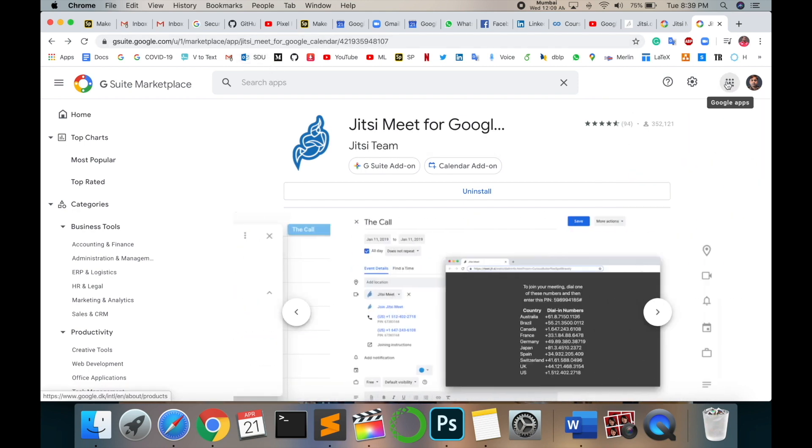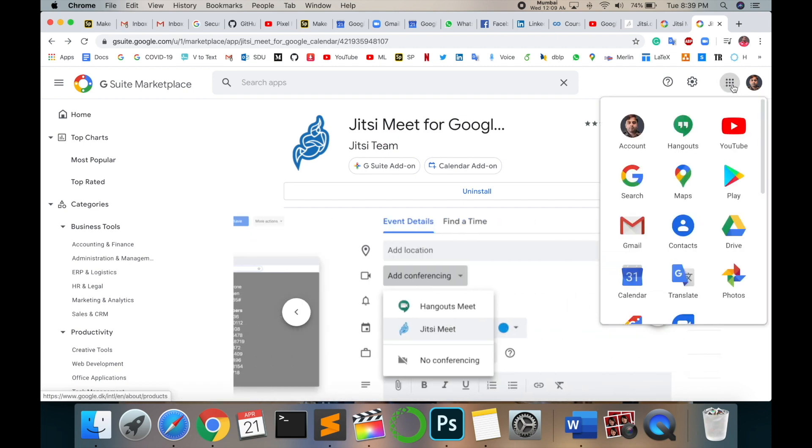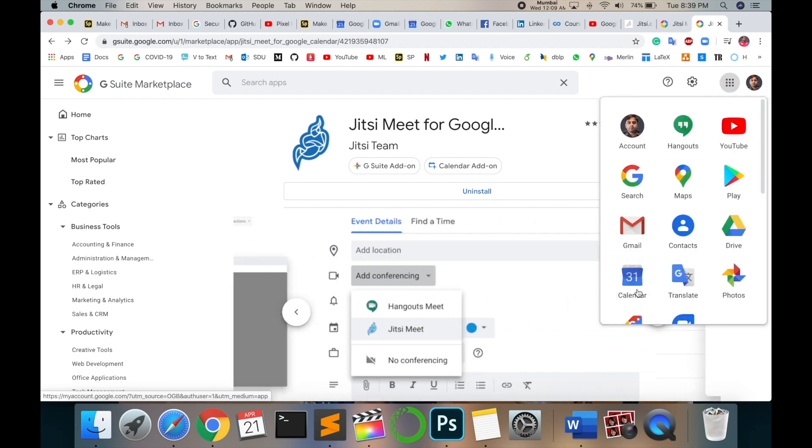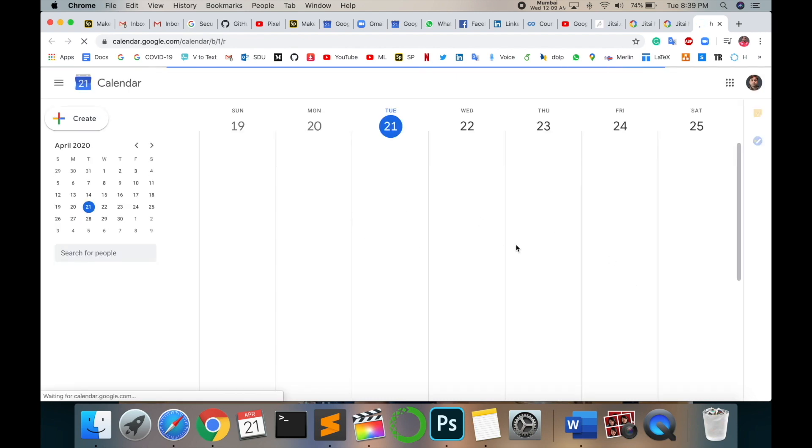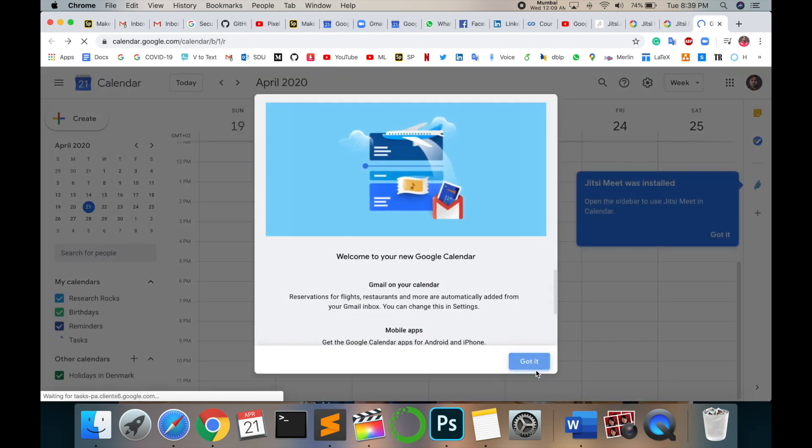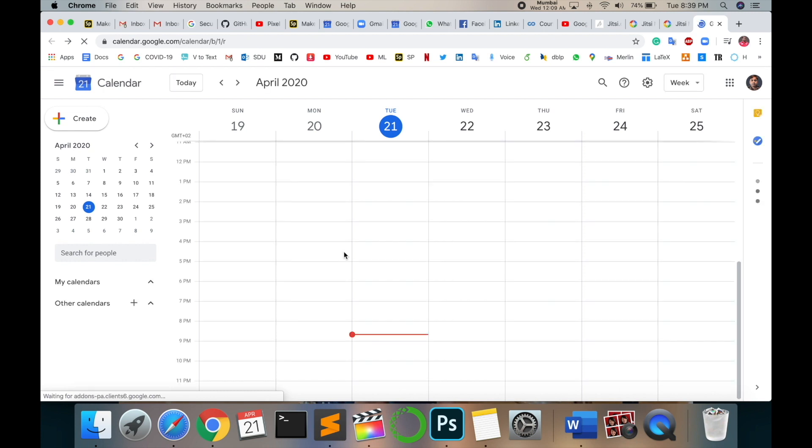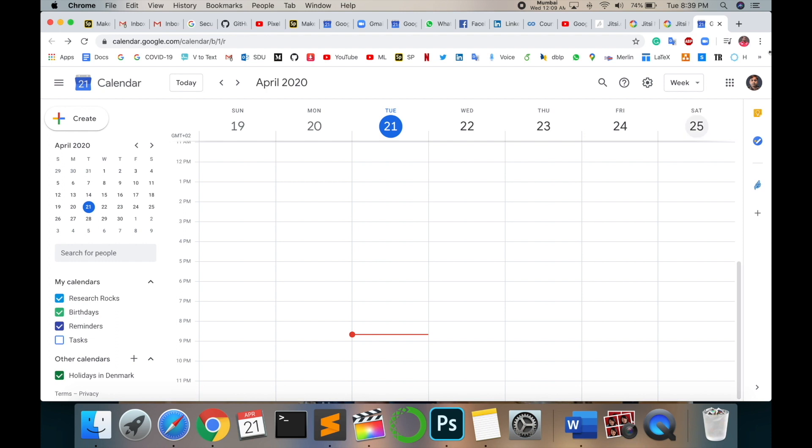This application is installed in your Gmail account. How to check this video call properly connects or not in your account? Click here and open your Google Calendar. Got it installed properly.